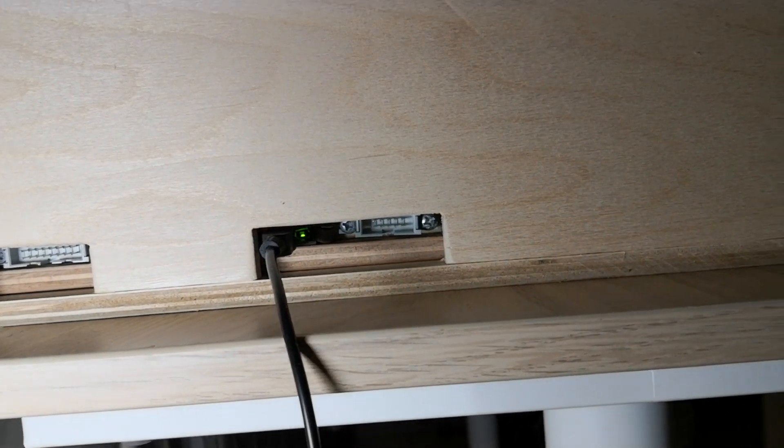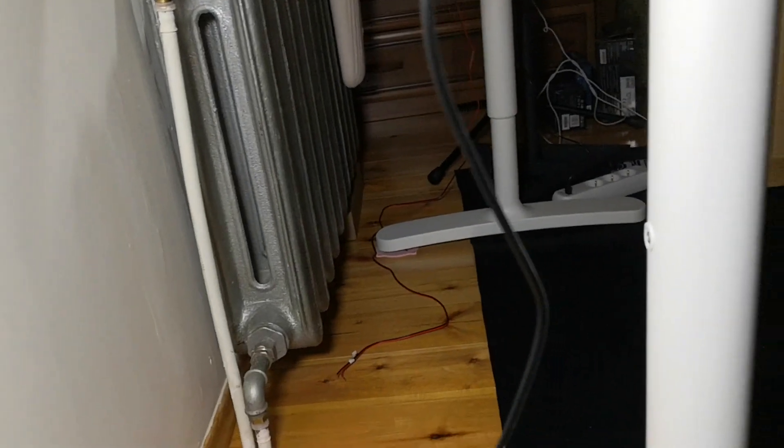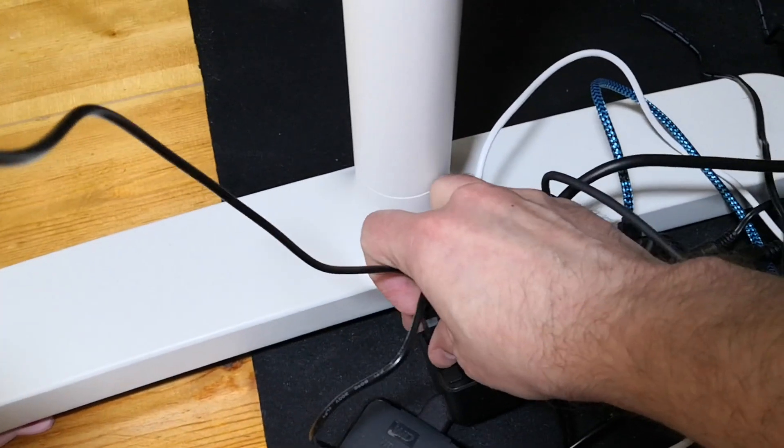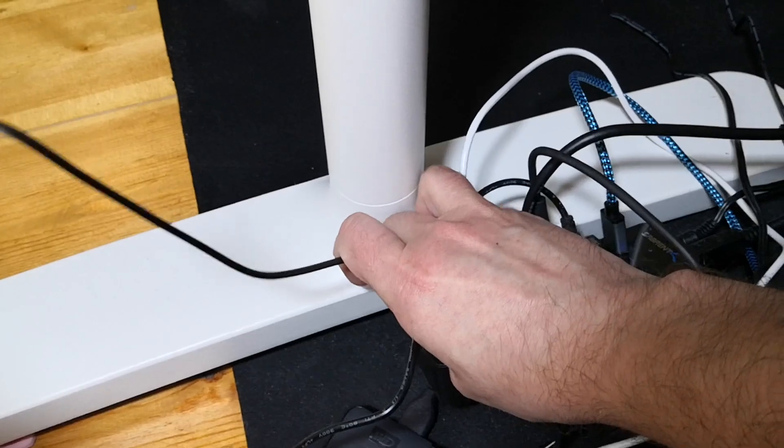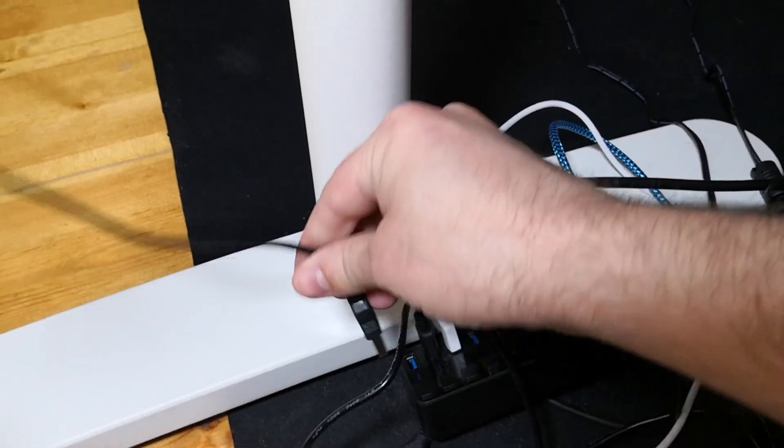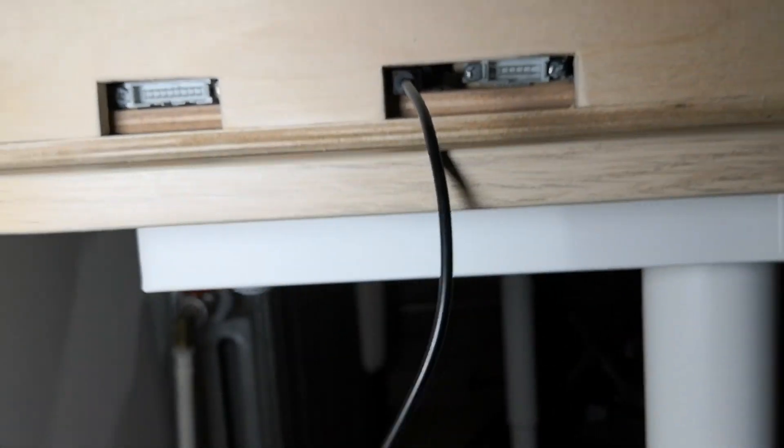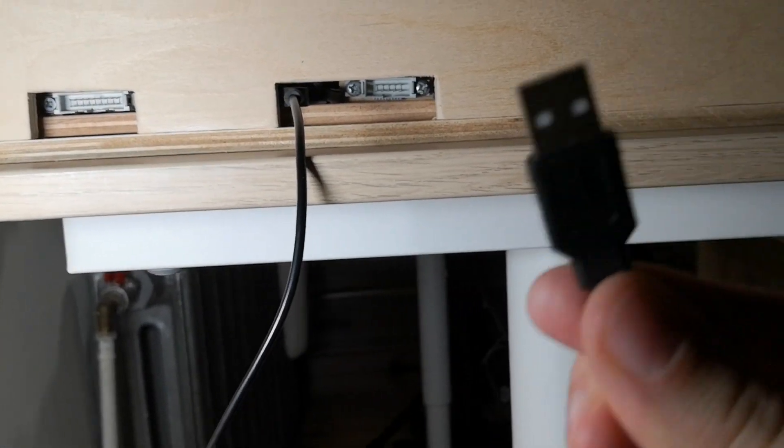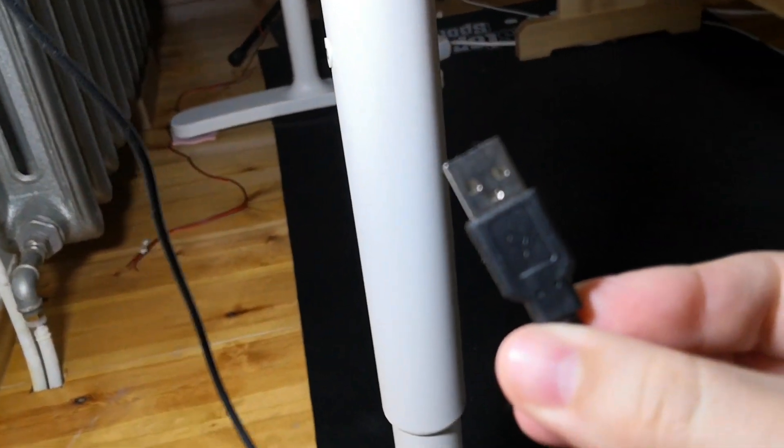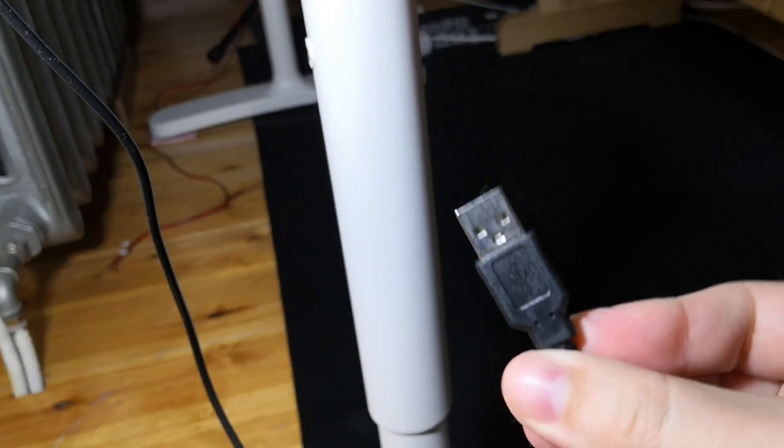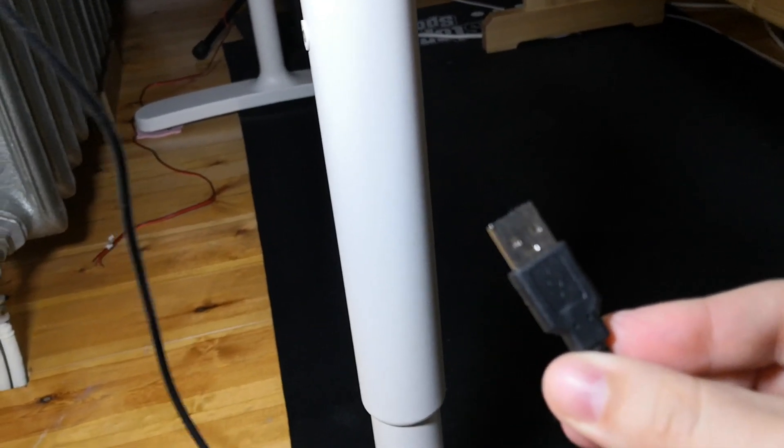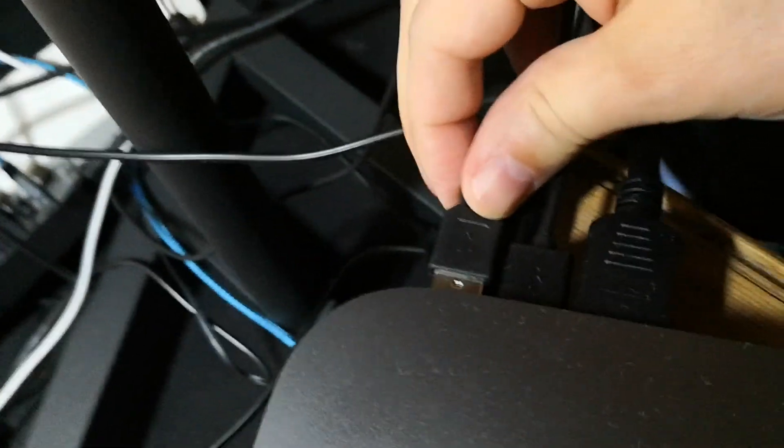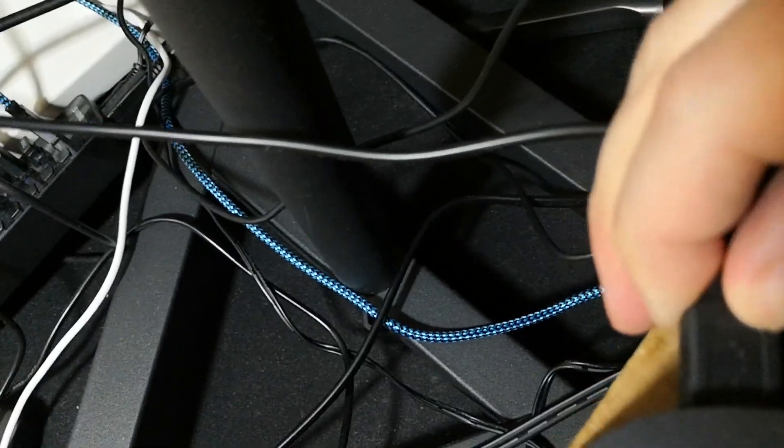But the green light is on, so maybe instead of using the USB hub I could unplug it right here. Okay, there's no green light right now, there's no power.